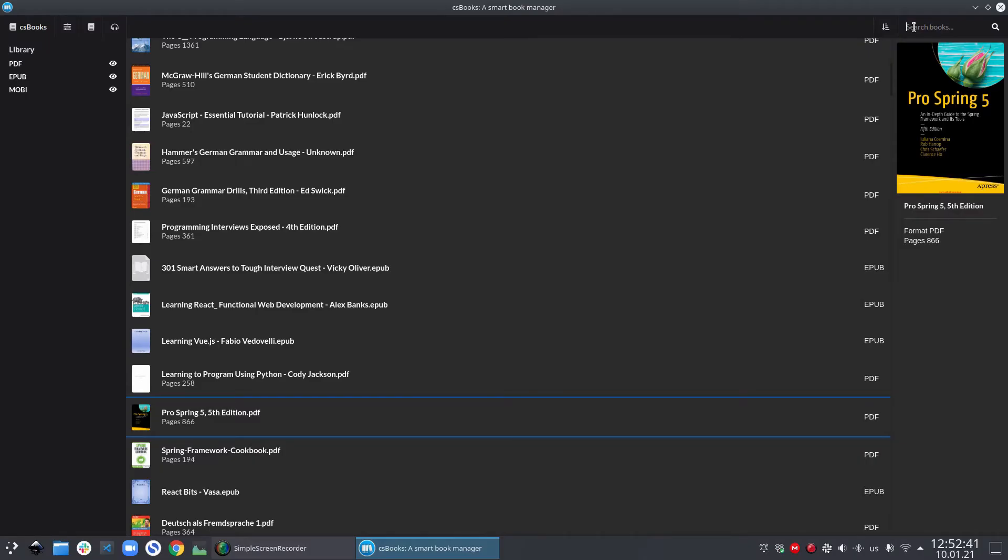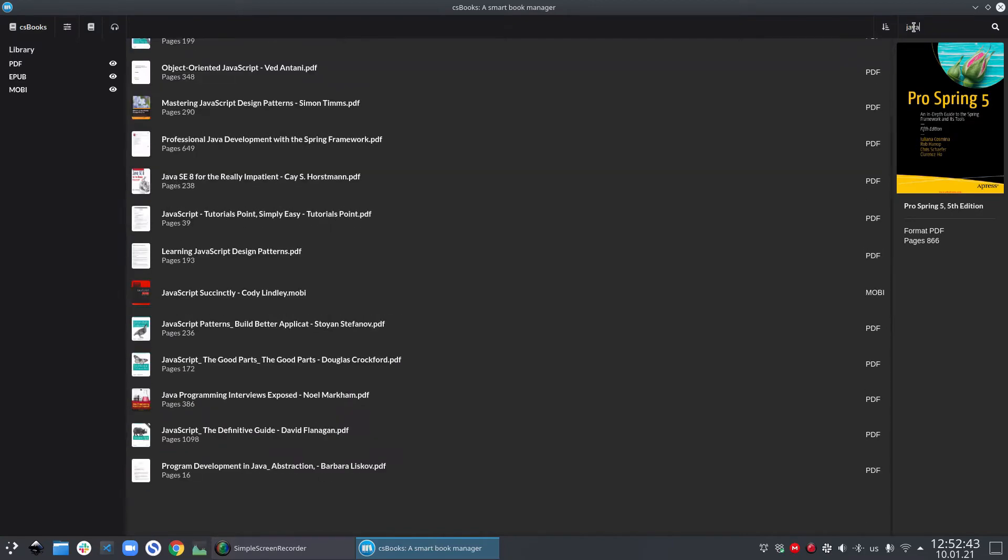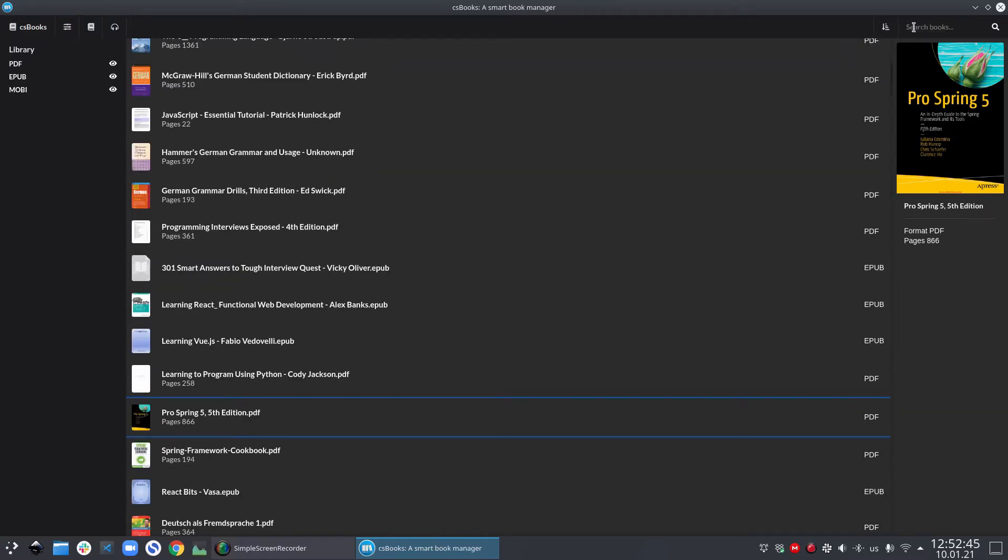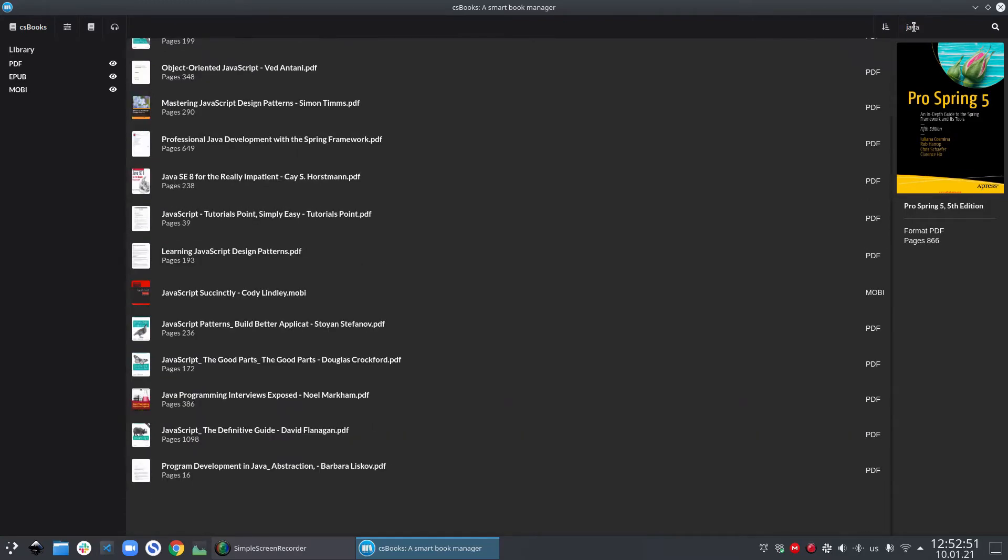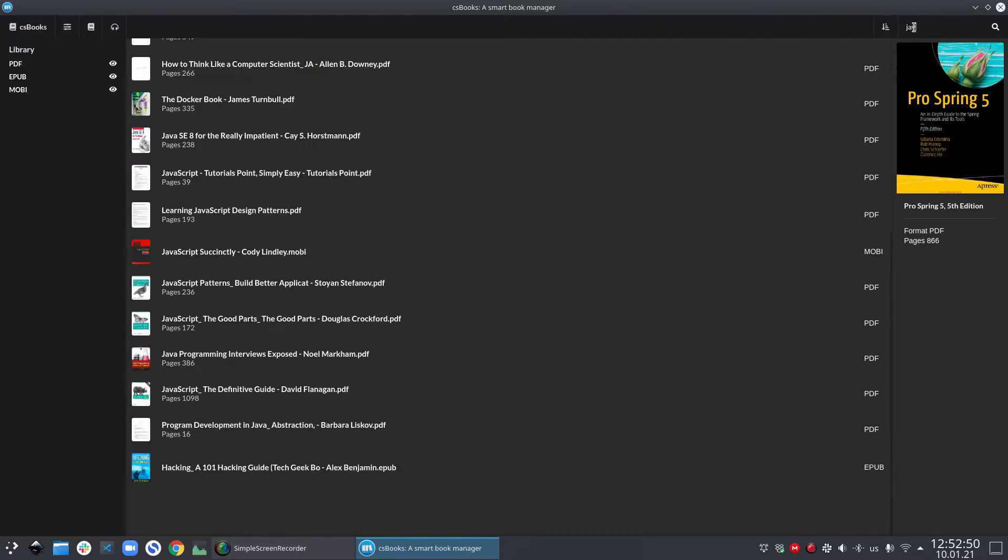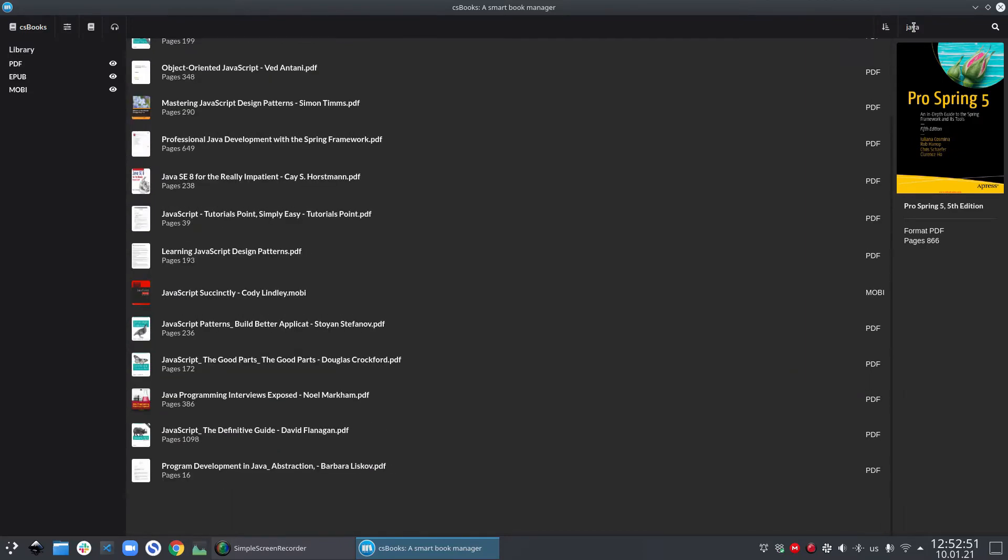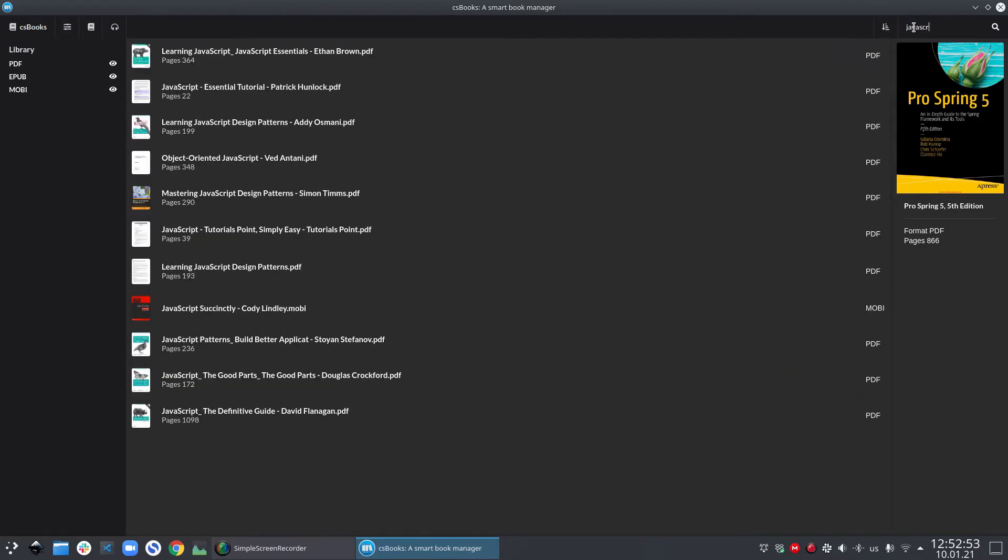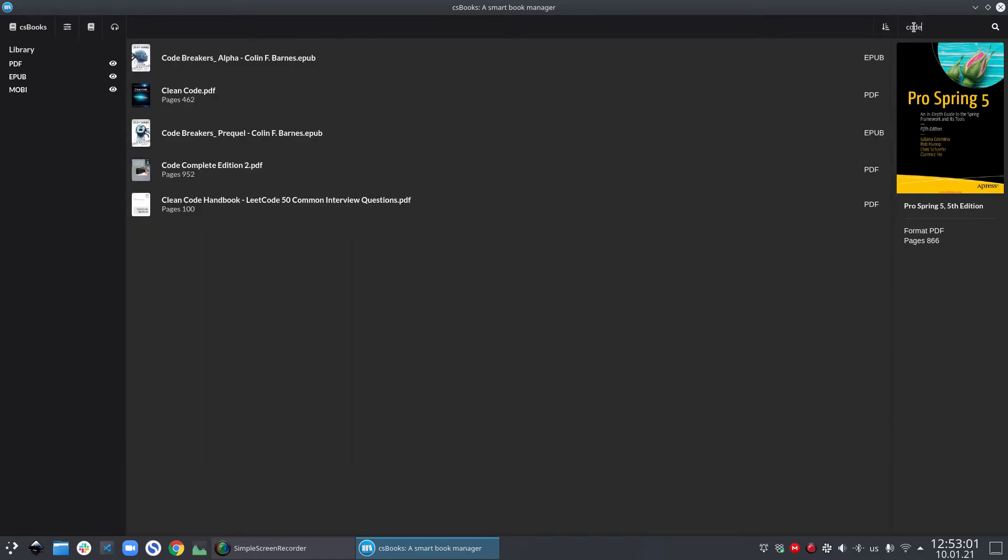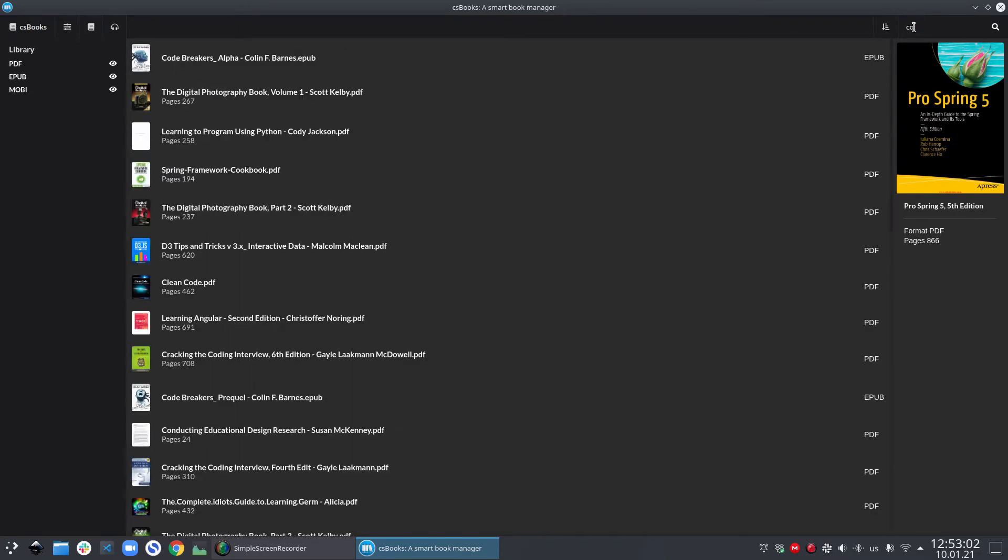Now obviously any book management software requires a search field and csbooks of course has one. As soon as you type something in the search field, csbooks immediately start searching and then updates the library view with the search results. Let me show you by searching something. So if I type JavaScript, it shows me all the books with JavaScript in the title. And if I write code, it will show me all the titles with code in it.